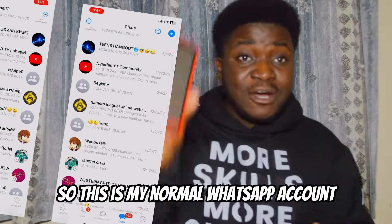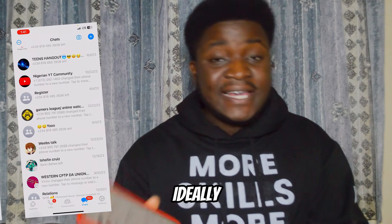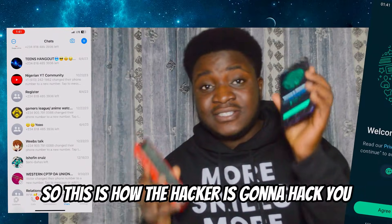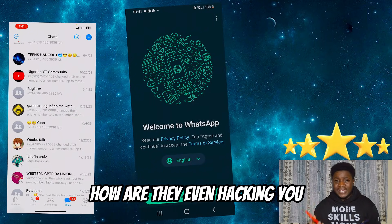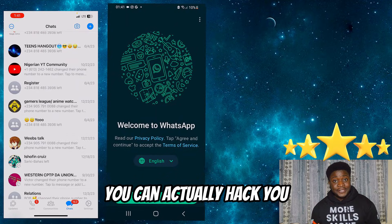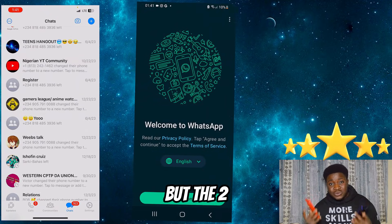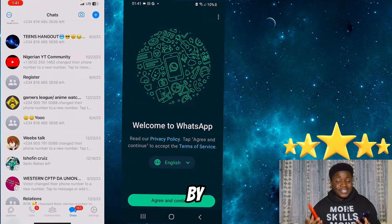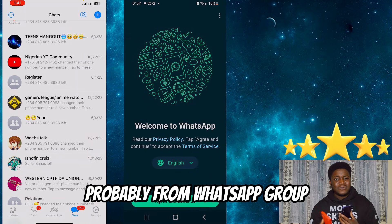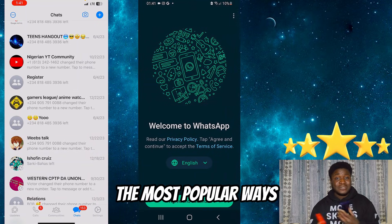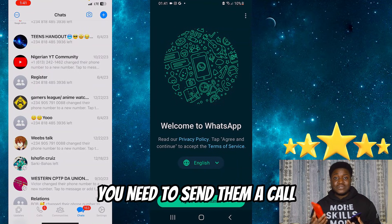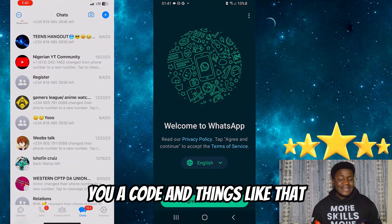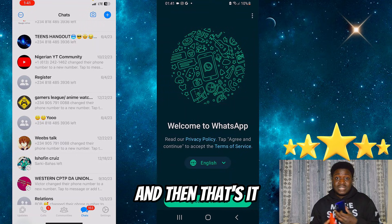This is my normal WhatsApp account, representing your normal WhatsApp account. And this is that of the hacker's. So this is how the hacker is going to hack you. The first thing you need to understand is how are they even hacking you? There are several ways, but the two easiest are by calling you and giving you fake news — probably from a WhatsApp group — where they tell you to send them a code, and you end up giving it to them.